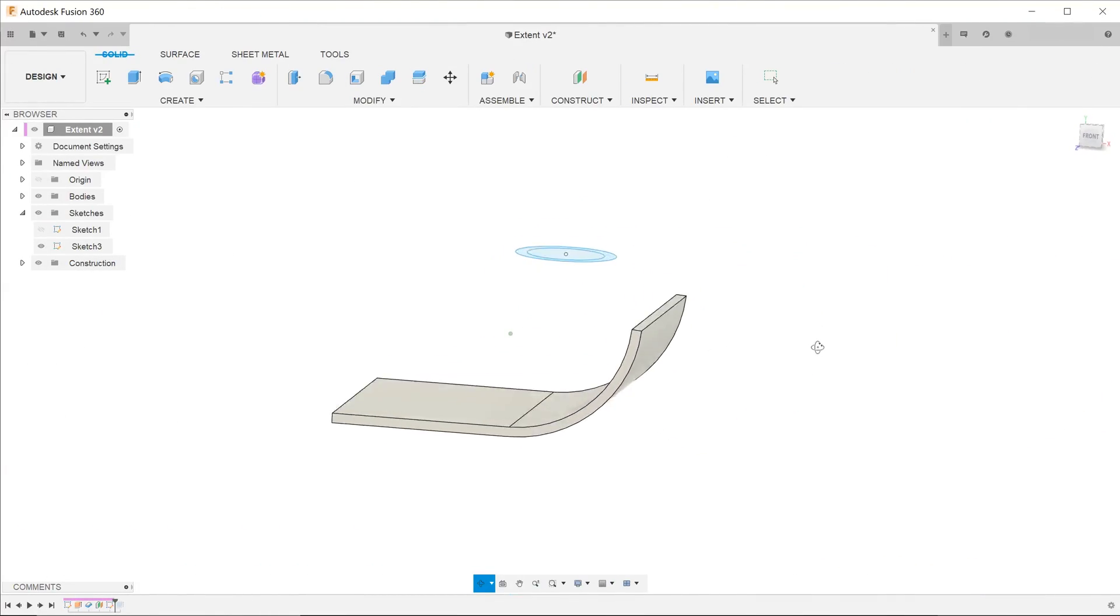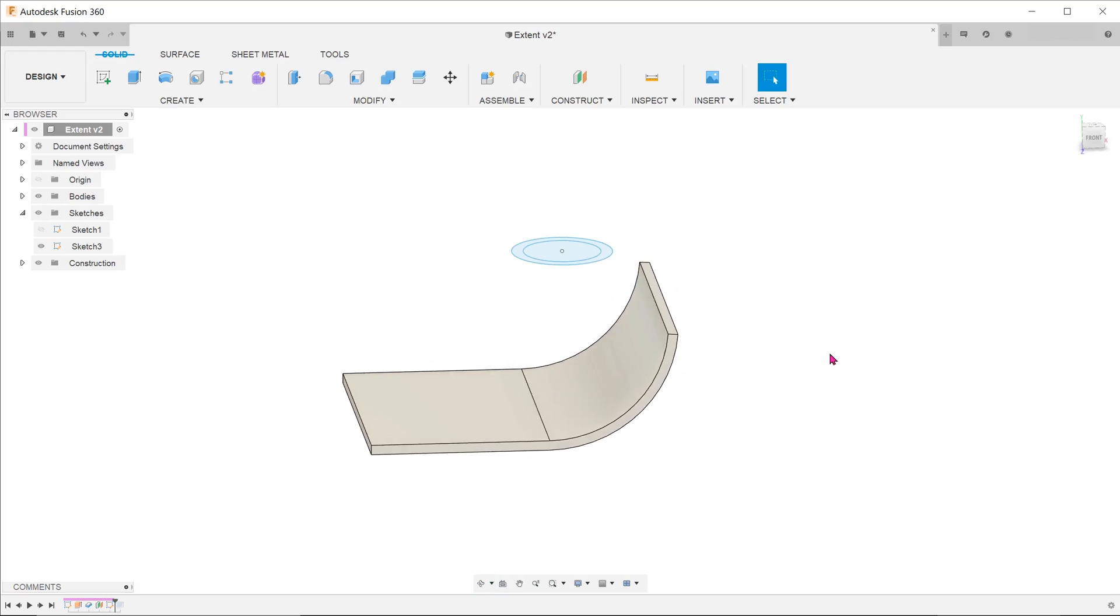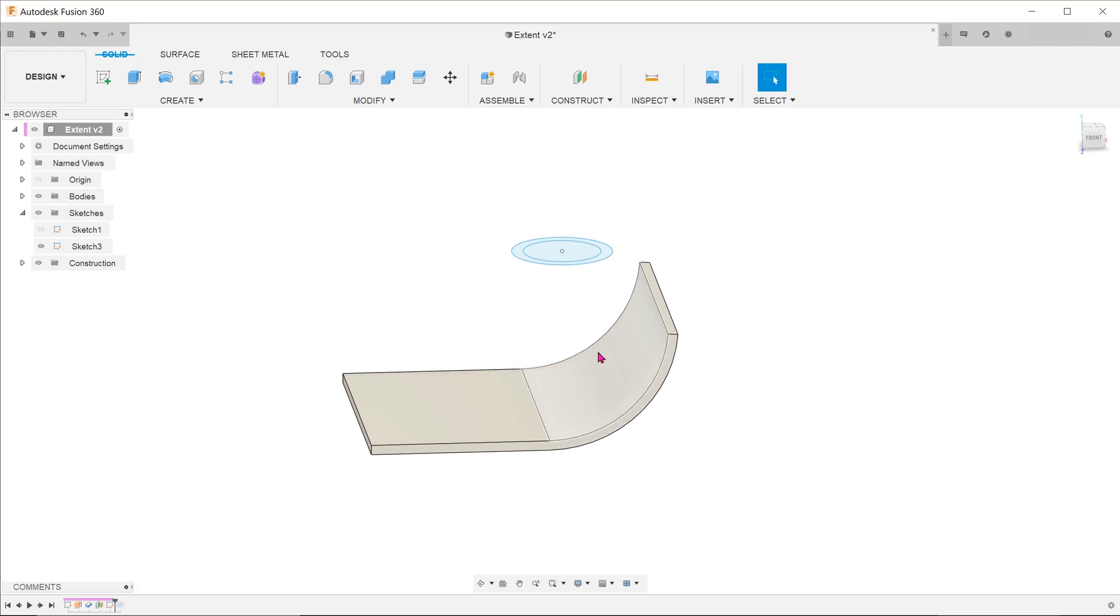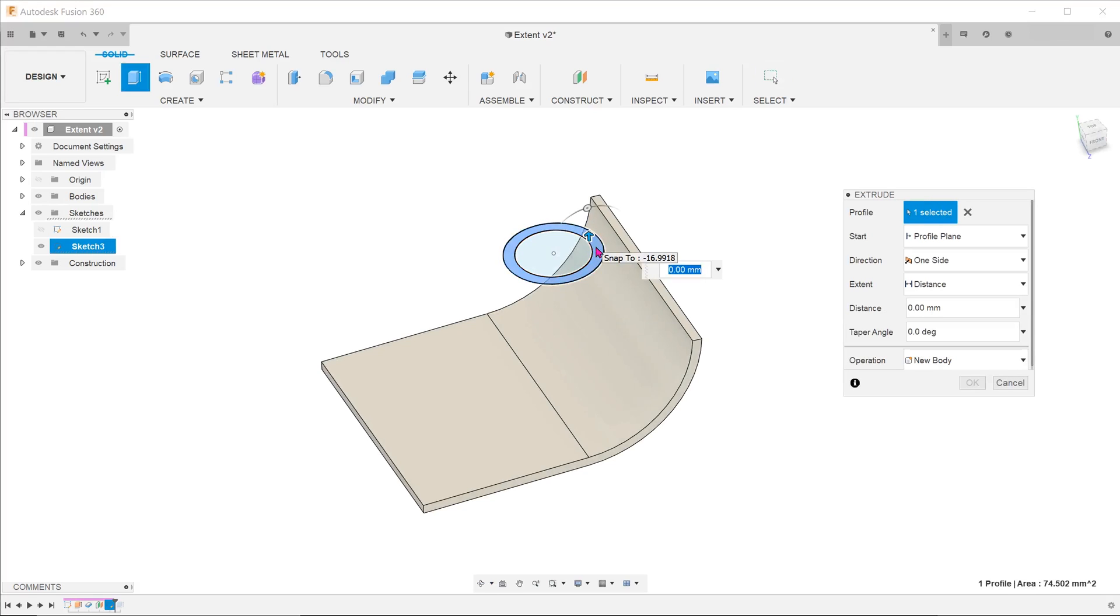Can we apply the same method for the starting face of an extrude? Can we extrude upwards from this uneven face up to a plane? Let's try that.